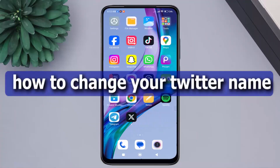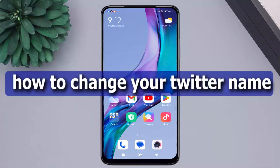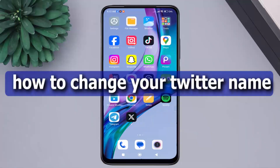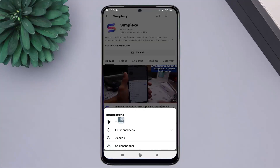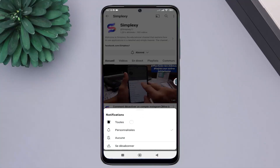Hello, in this video we will learn how to change your Twitter name. Don't forget to like the video and subscribe to the channel, and activate the notification bell to receive all updates.